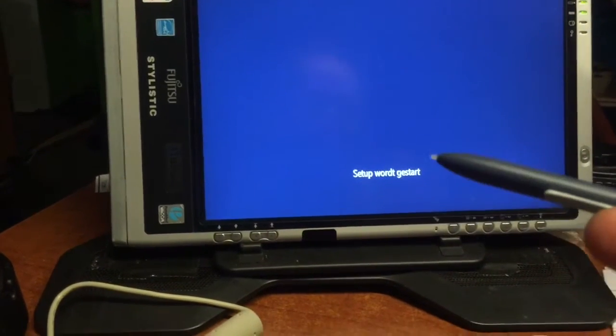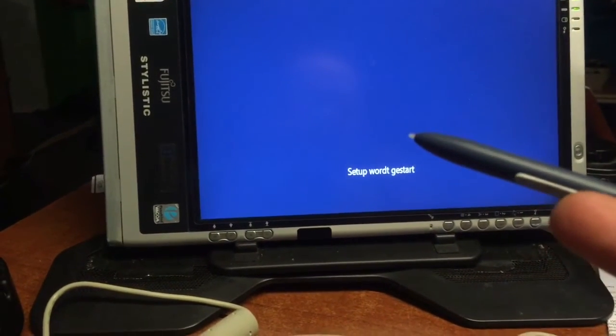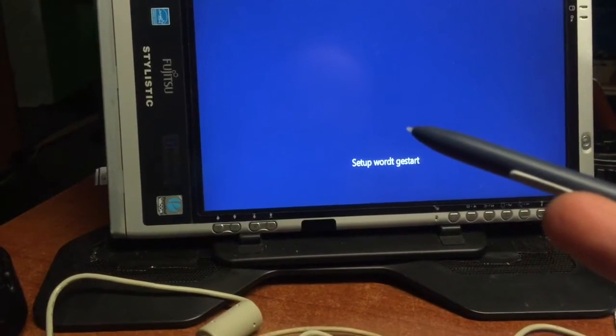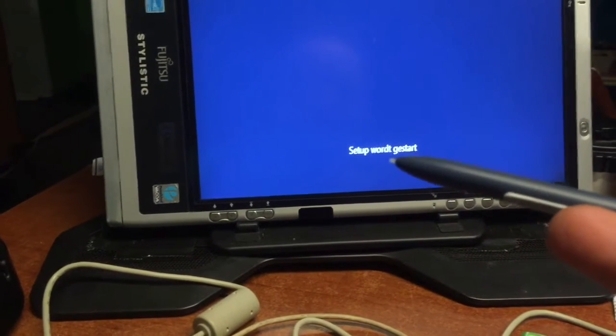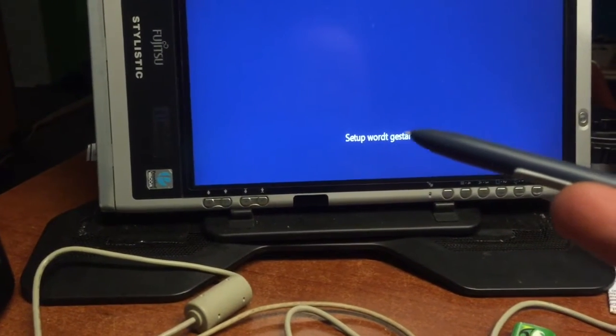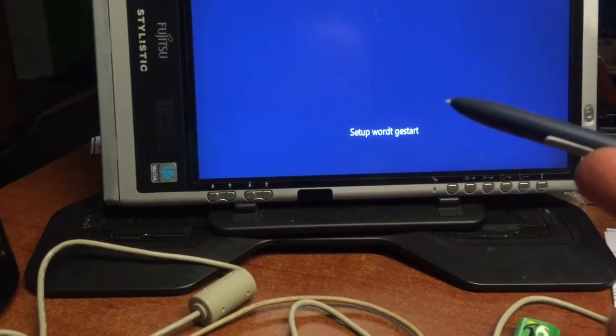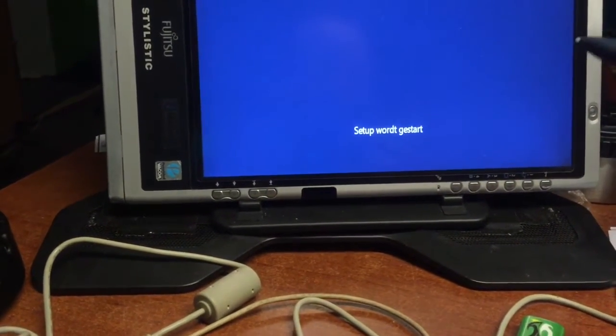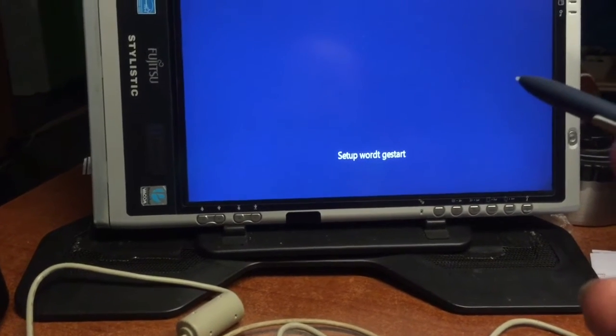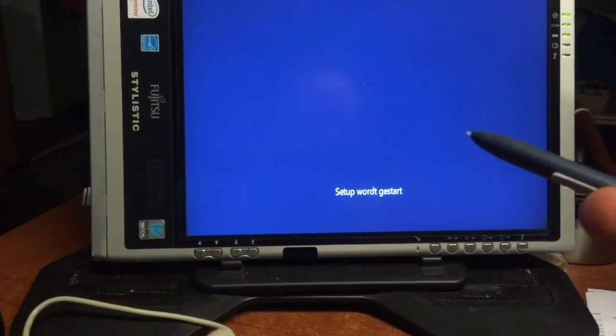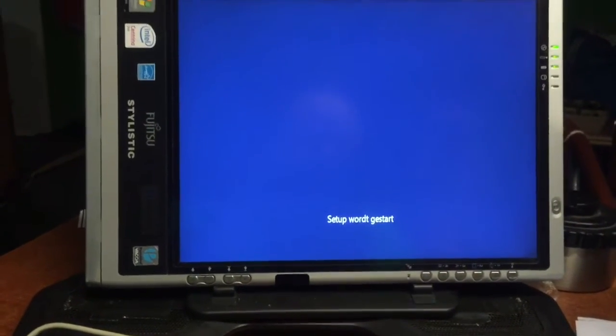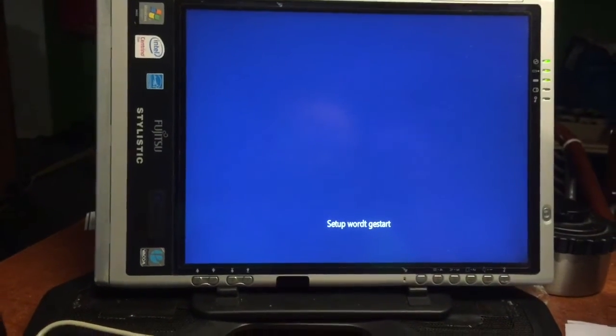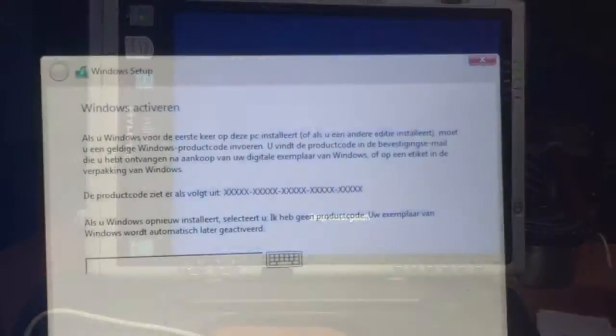We can do everything. The complete setup can be done with a pen, so that's really nice to know. The tablet, the Fujitsu Stylistic ST 5110, is fully Windows 10 compatible, although I must tell you this is the 32-bit of Windows 10.